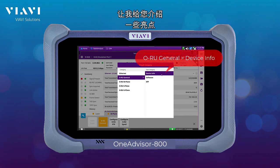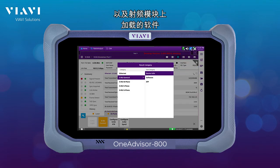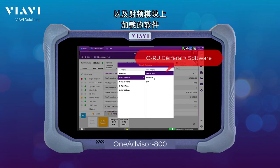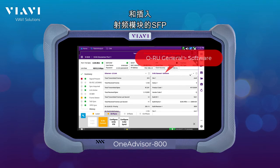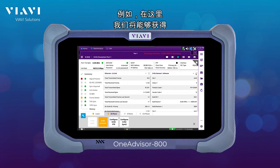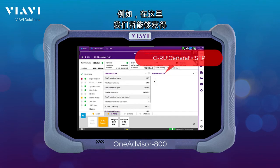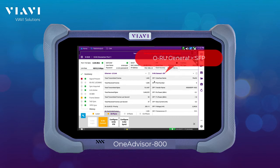Let me just give you a few highlights — things like device information, as well as the software loaded on the radio, and the SFPs that are plugged into the radio. For example, here we are going to be able to obtain the optical power levels received and transmitted from the radio.